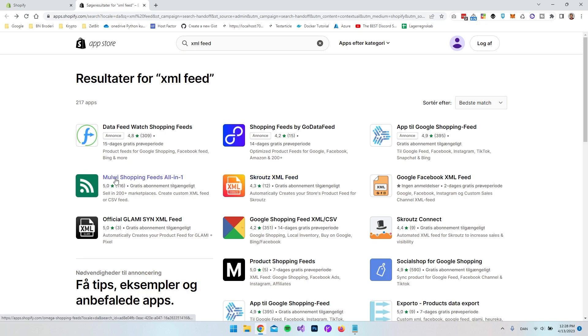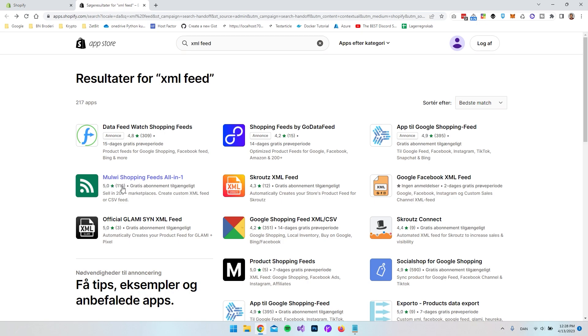So I want to go and install this Malvi Shopping. You can go and explore all the other solutions also but I think this is the best one and it's actually also one of the most popular one, five stars with a lot of ratings.